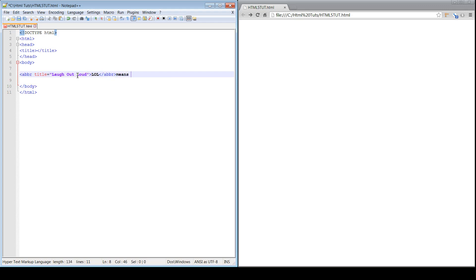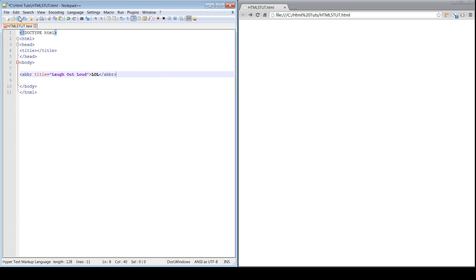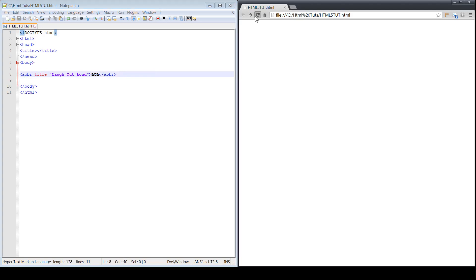Actually, we'll just get into like this, so you can just see what LOL looks like. Alright, so we're going to save this. Refresh. LOL, right? Looks like plain text. But now, if you scroll over, you see now in the browser window it says Laugh Out Loud.